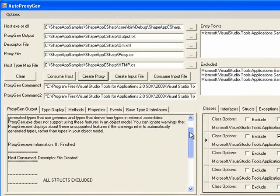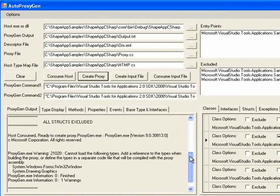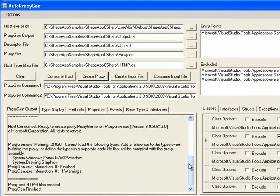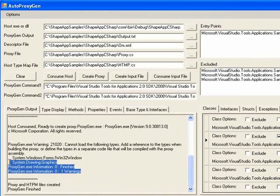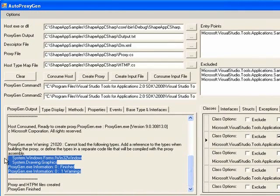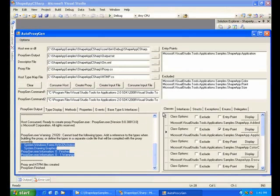Again, we'll check for any errors or warnings. And we'll see some warnings about a couple of references, system windows forms, and system drawing graphics that we'll need to add. So now we're done with AutoProxyGen.